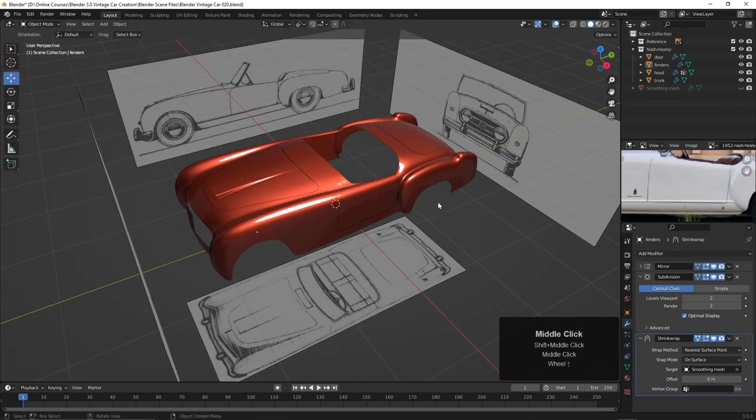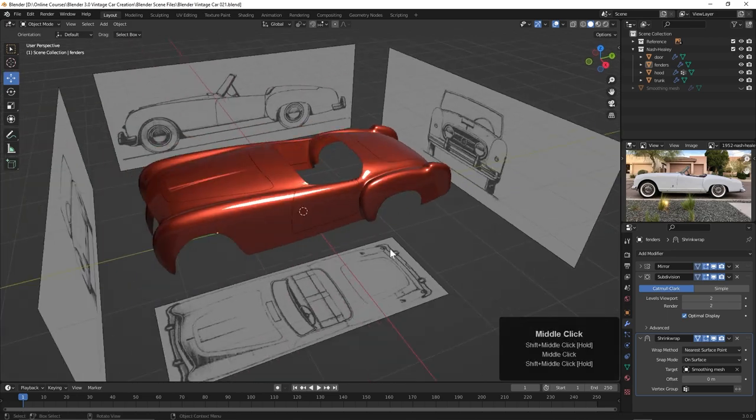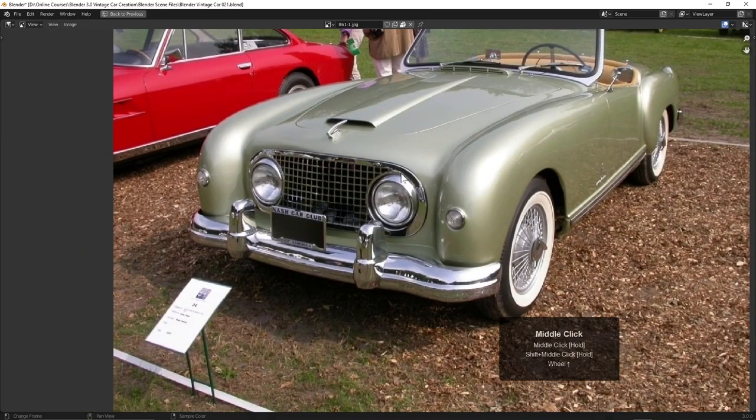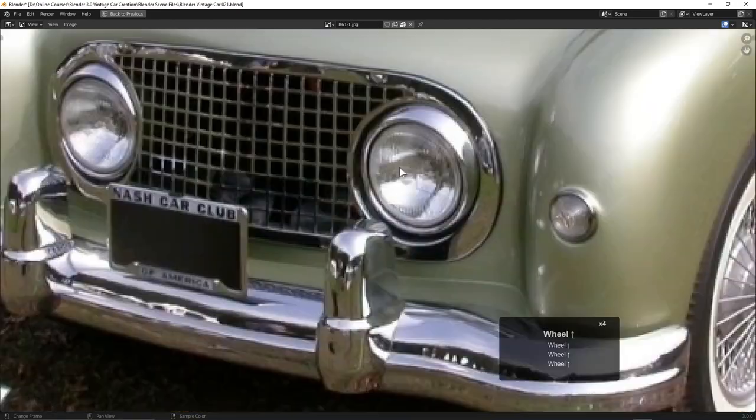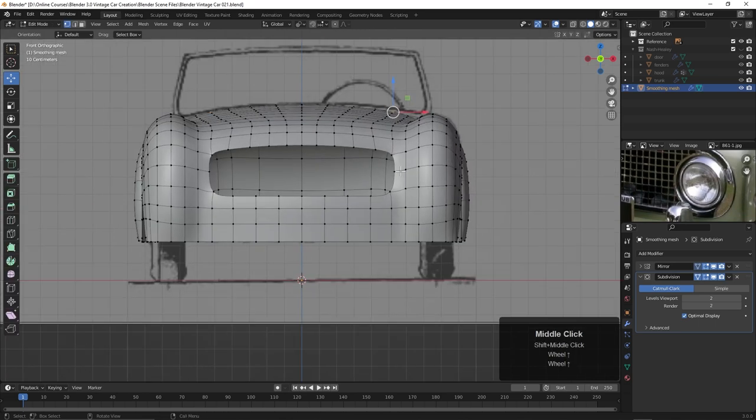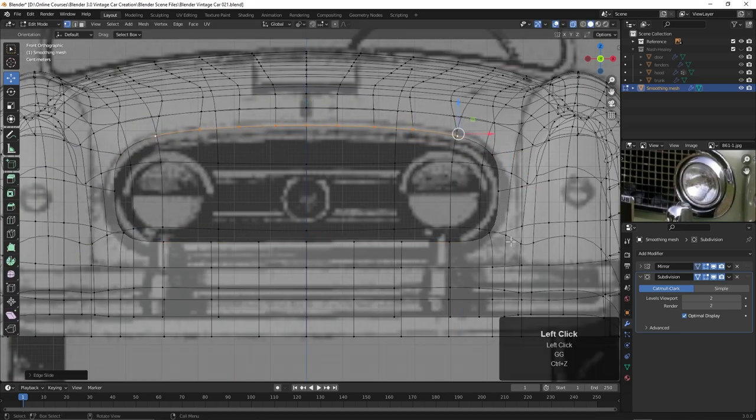There we go. Now we've got all the external panels on the car, and we can adjust the underlying smoothing mesh however much we want. I'm going to go ahead and begin working on some of the external parts like the headlights and the grille.